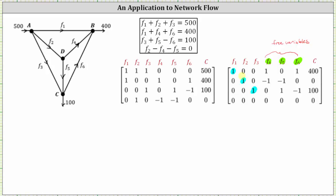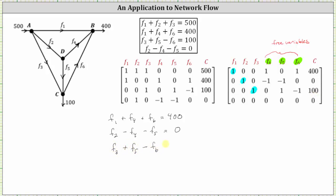Now let's write the equations represented by each row of the RREF matrix. The first row indicates that F sub one plus F sub four plus F sub six equals 400. The second row indicates that F sub two minus F sub four minus F sub five equals zero. The third row indicates that F sub three plus F sub five minus F sub six equals 100. Since the basic variables are F sub one, F sub two, and F sub three, and the free variables are F sub four, F sub five, and F sub six, we will express F sub one, F sub two, and F sub three in terms of the free variables.